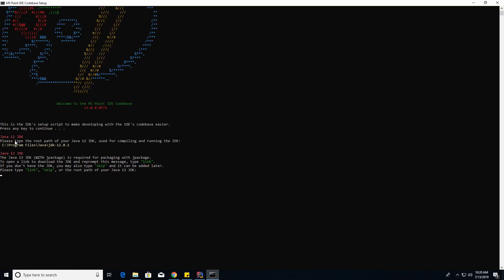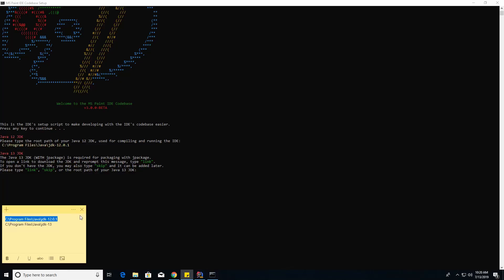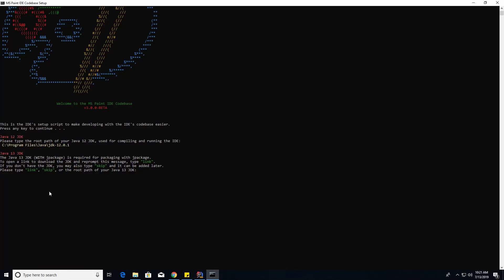Then it's going to ask for the root path of your 13 JDK. You don't need this. It's only required if you want to create an installer with jpackage. If you don't have it, just type in skip, or you can type in the link and it'll download it for you. Mine is right here, so I'm just going to paste that in.